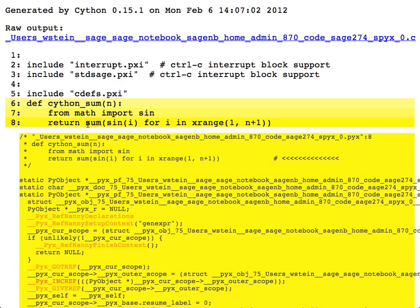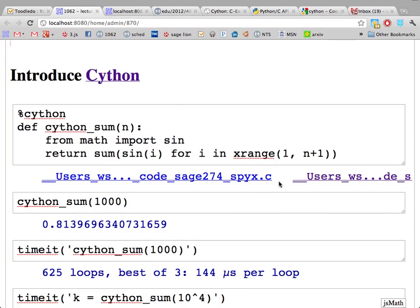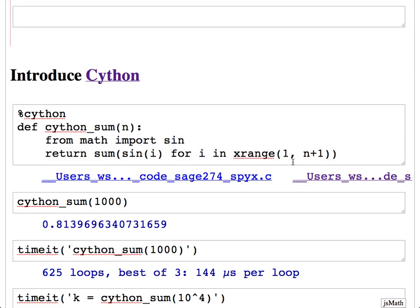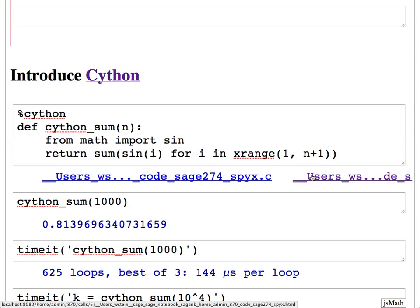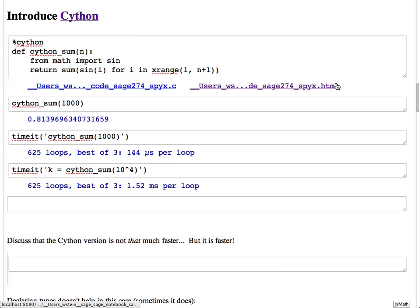Whenever you use %cython in Sage, it always gives you a link to the .c file and a link to the HTML file right after compilation. You just click on the HTML link and it pops up in another tab without affecting your worksheet. The HTML filename is 'something.html' every time you write Cython code.